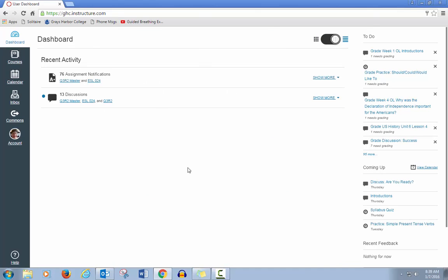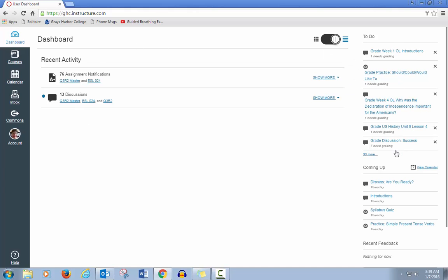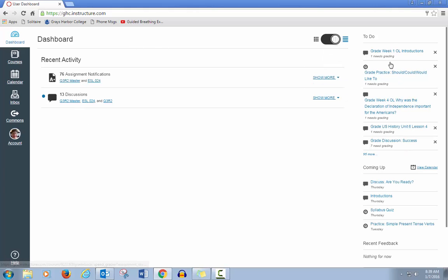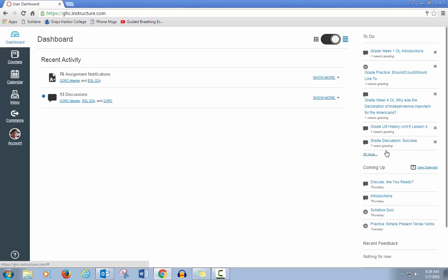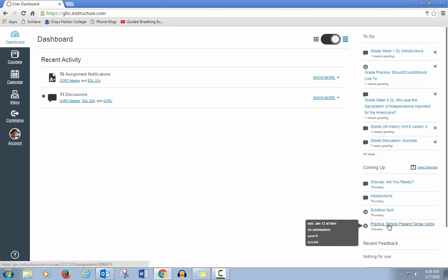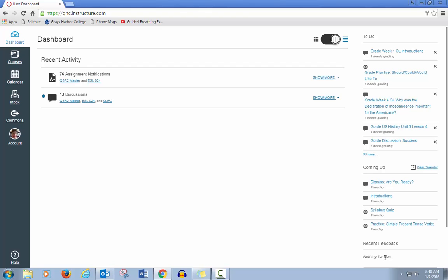When you get to your dashboard, you may have some messages the first time you log in. You'll have a list of activities and a to-do list of activities or assignments on the right, and also things that are coming up in the future. You'll also see recent feedback. If your teacher gives you comments on any of your work, it will tell you that the comments are here for you to read.